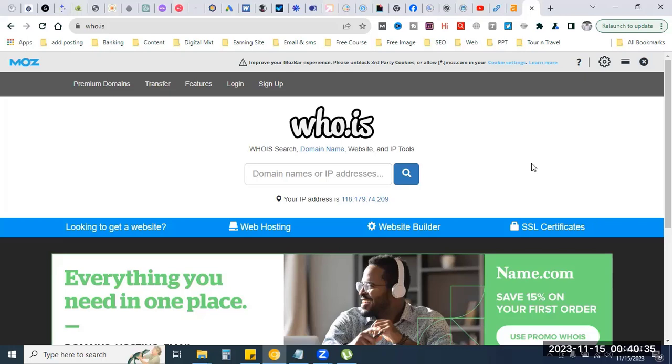If you want to check the domain name, you might need to add a new domain name. If you want to add a domain name, you can create a new one. Choose a tool such as who.is. This tool will be helpful for checking domain information.